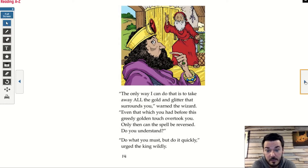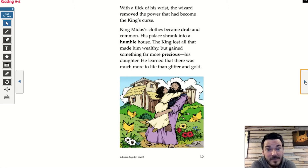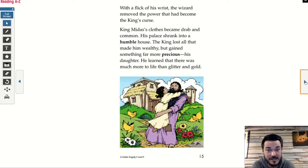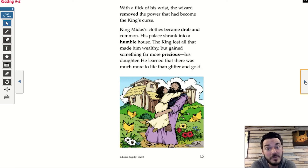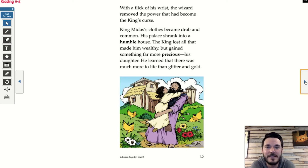'Do what you must, but do it quickly,' urged the king wildly. With a flick of his wrist, the wizard removed the power that had become the king's curse. King Midas's clothes became drab and common. His palace shrank into a humble house. The king lost all that made him wealthy, but gained something far more precious — his daughter. He learned that there was much more to life than glitter and gold. I hope you enjoyed that story, friends. Now, think about what the conflict was for King Midas — what was his problem, what went wrong? And what was the resolution — how did things wrap up in the end? Did the problem get solved?